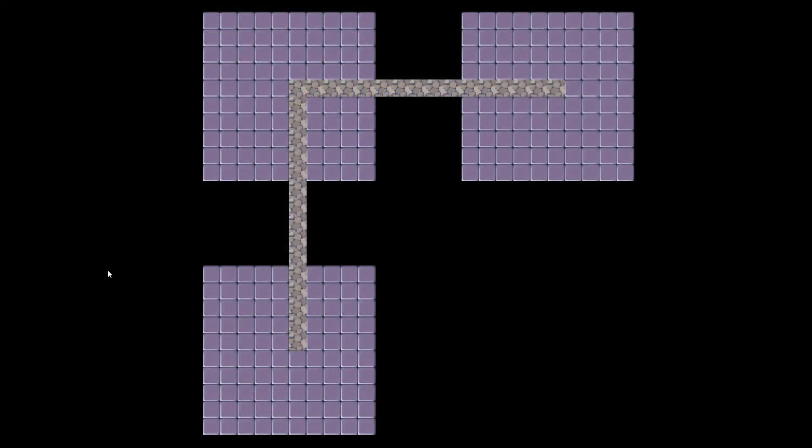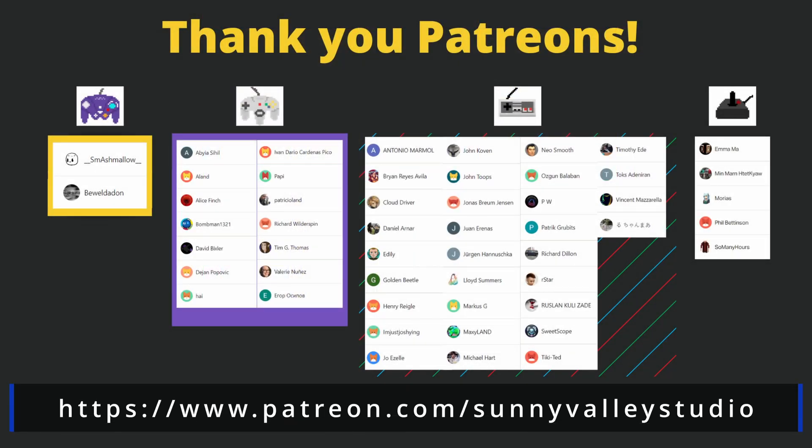This completes the first step of our procedural generation: generating the dungeon layout. The next step is to analyze our dungeon and extract information about each room — which tiles are near the top edge, which represent corners, and which are inner tiles excluding the path, since we do not want to place any props on the path. We'll cover that in the next part. If you are enjoying this tutorial, be sure to subscribe, leave a like, and click the thanks button below.